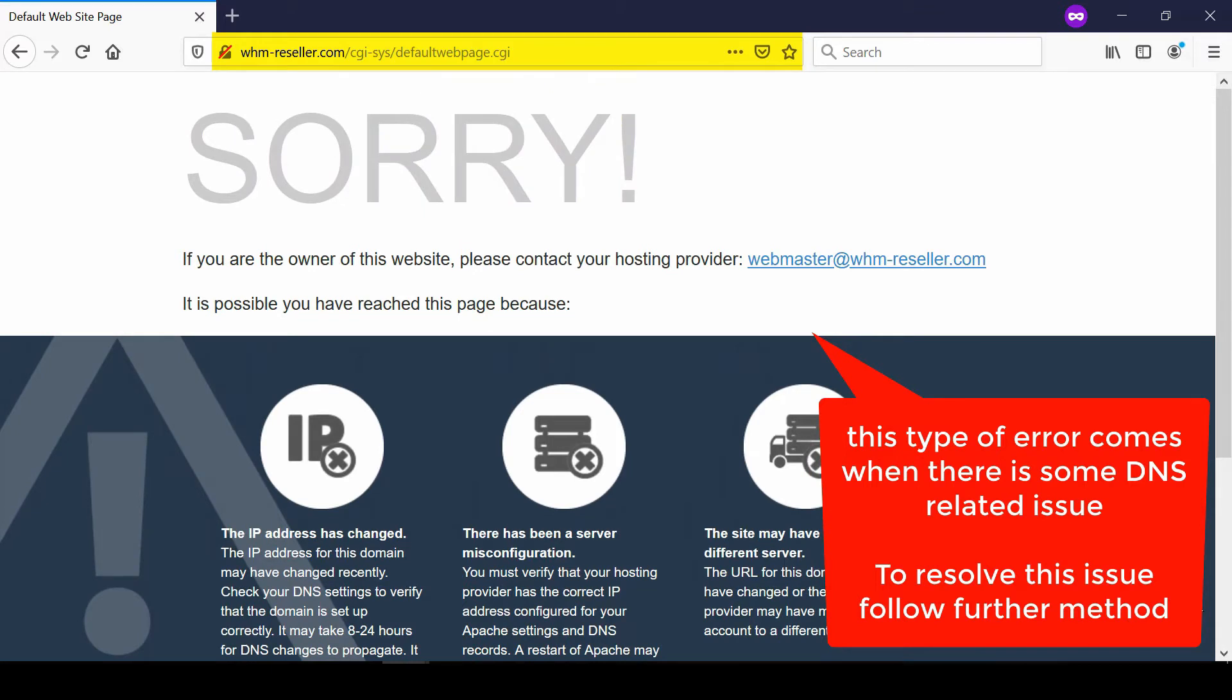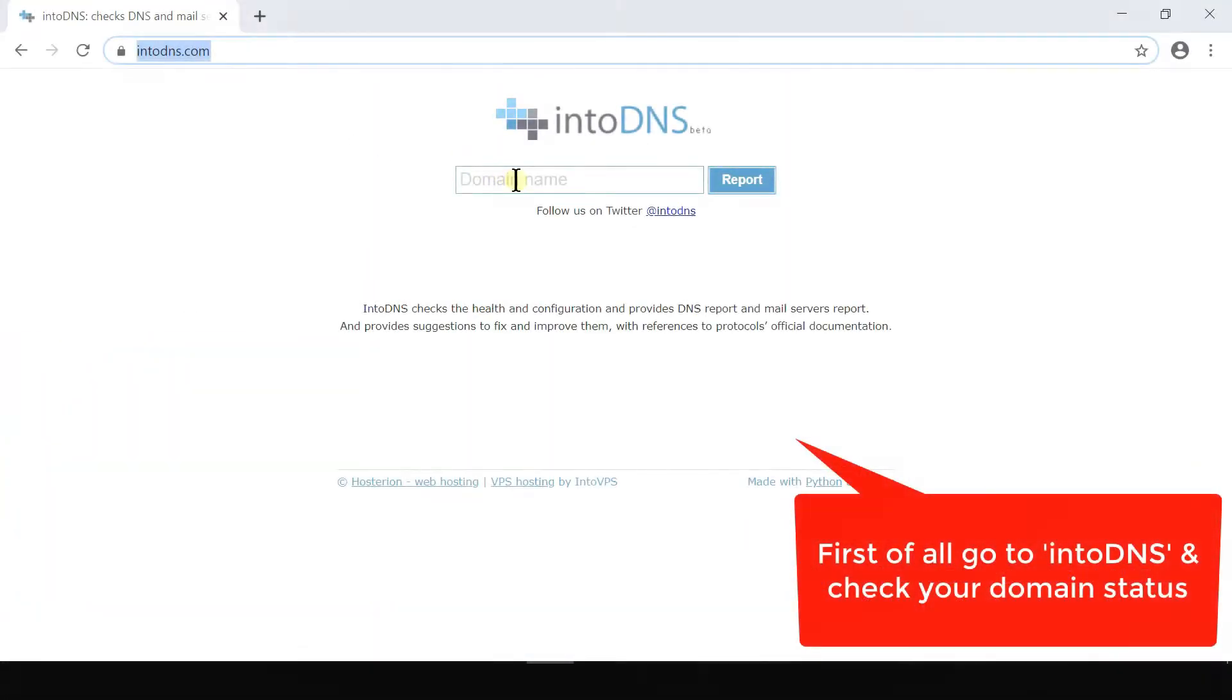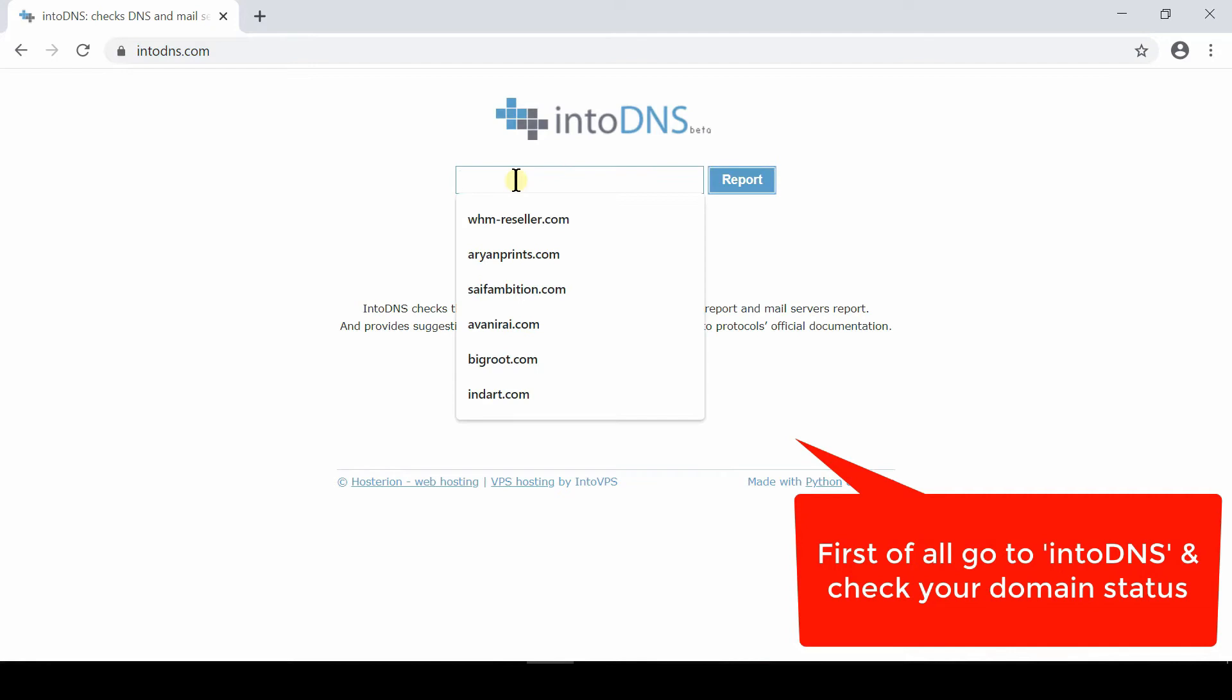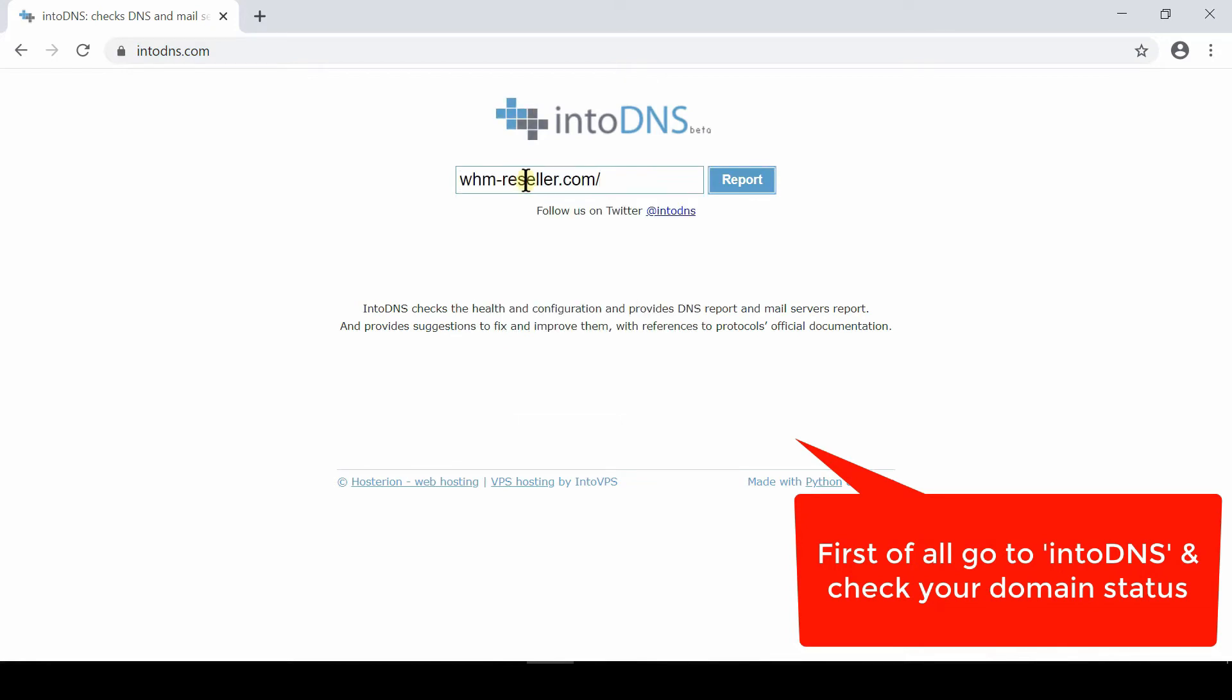need to solve DNS-related issues. For that, go to intoDNS.com and type your domain name.